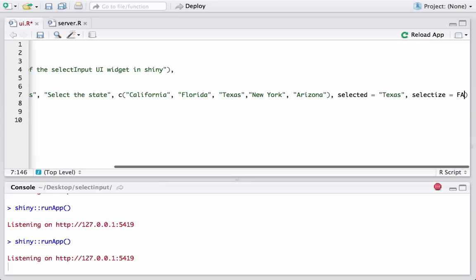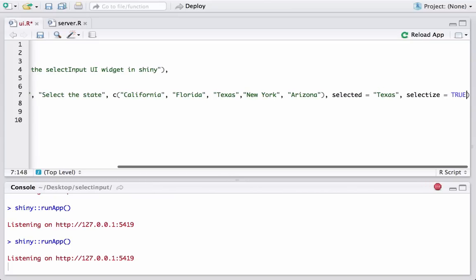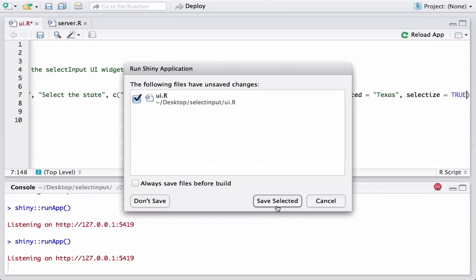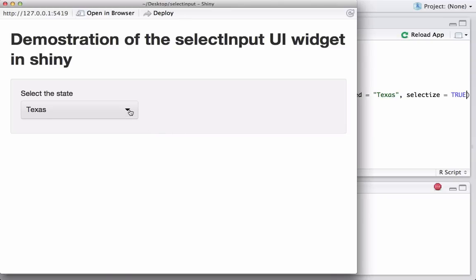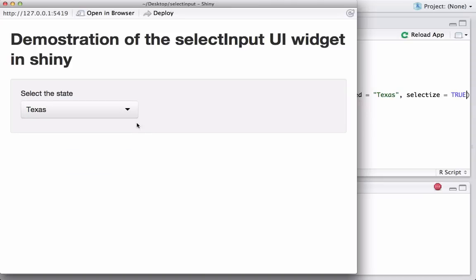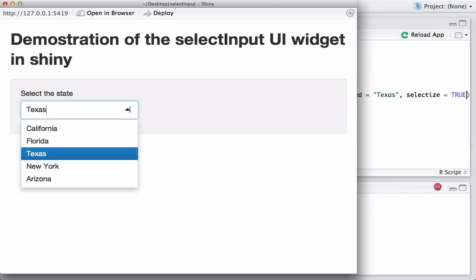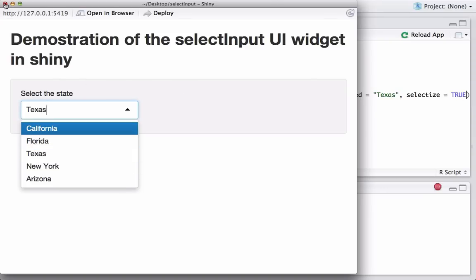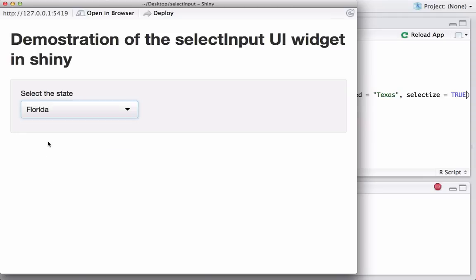Let's set it back to TRUE and run it again to see the difference. With selectize equal to TRUE — which is the default — you get just one arrow and a different look and feel. If you prefer the other style, you can set selectize to FALSE to get the other look.